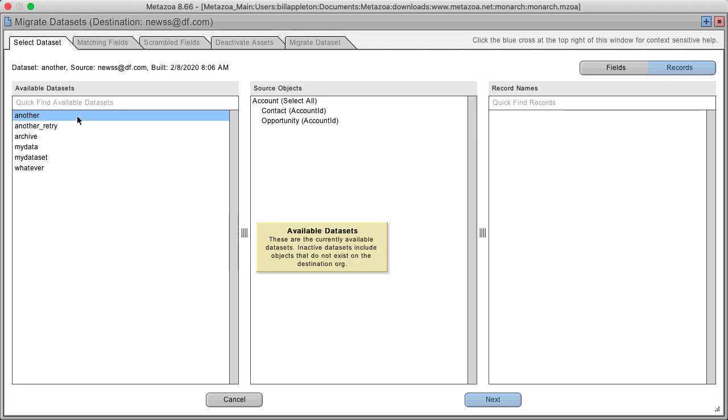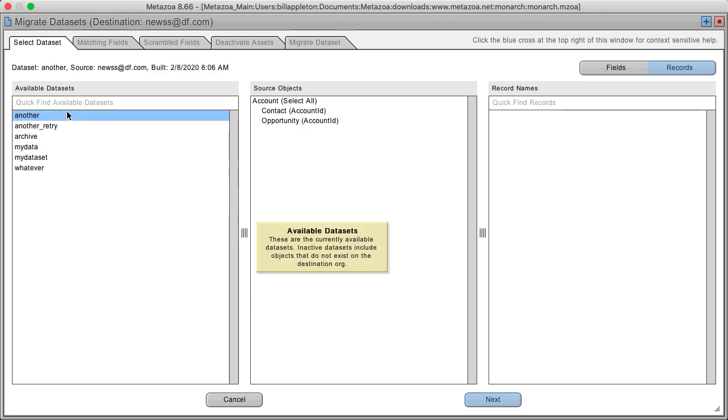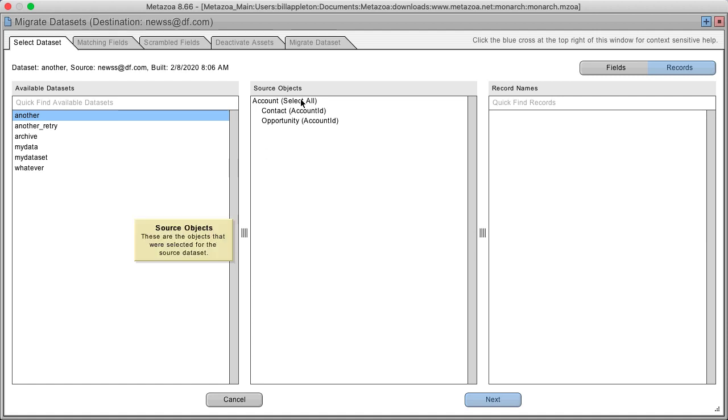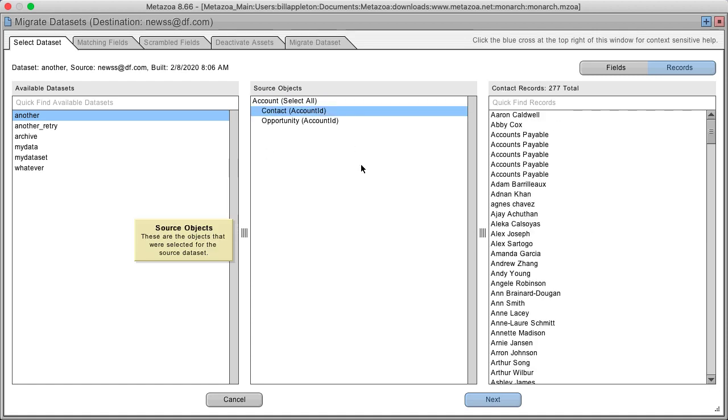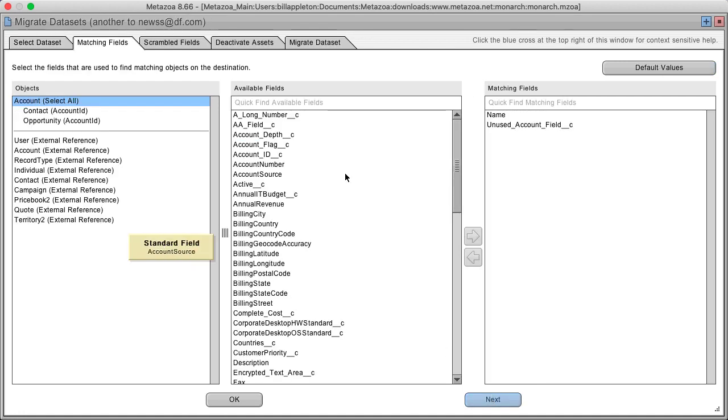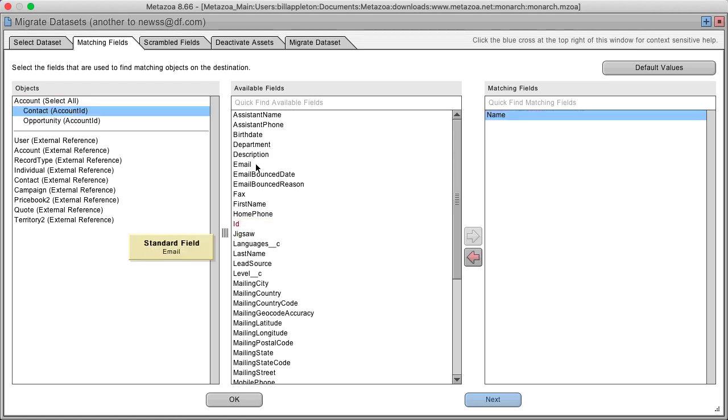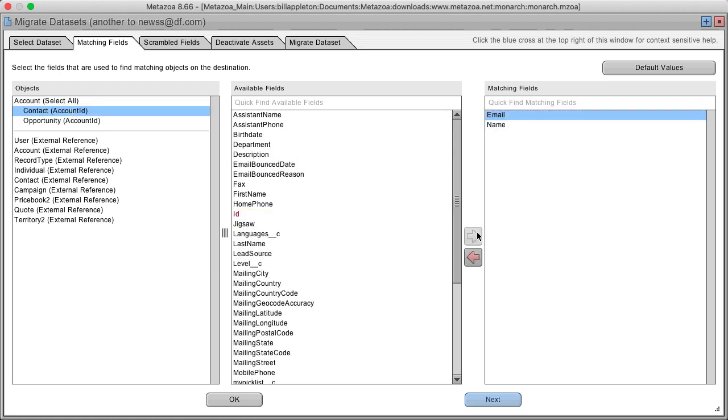The available data sets are over here on the left. You can select them and see the parent and child objects along with their fields and records. Click the next button and you can select fields to match the destination objects by. We can match contact by name and let's also match by email.